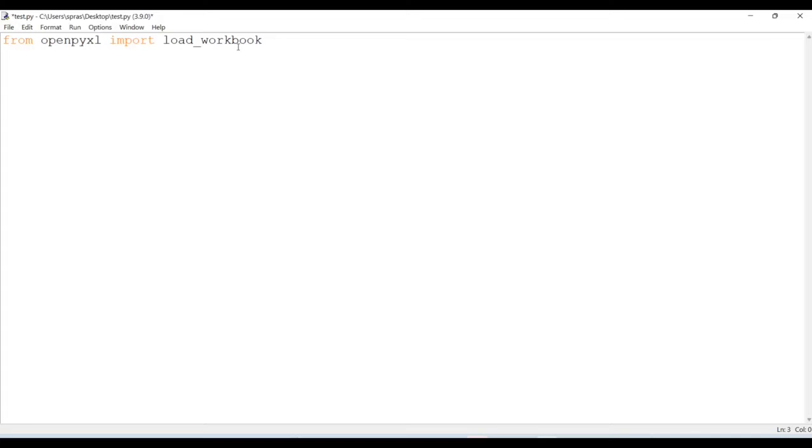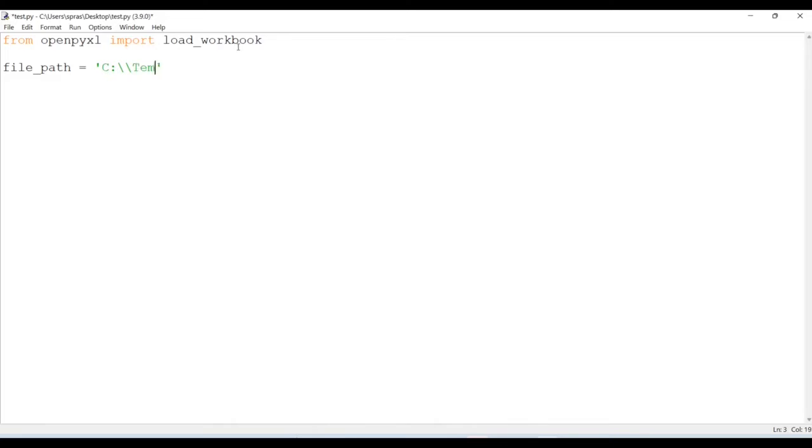First, I need my file path where my Excel file actually exists. It's at C:\temp for me, so you can change the location accordingly.